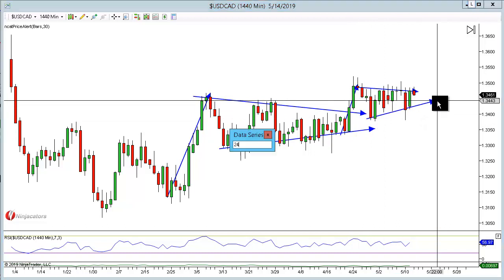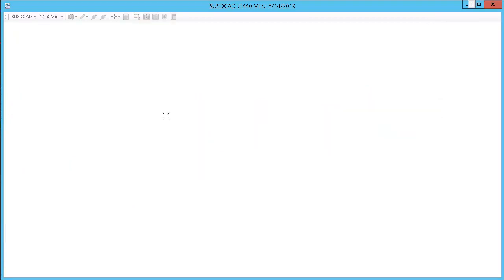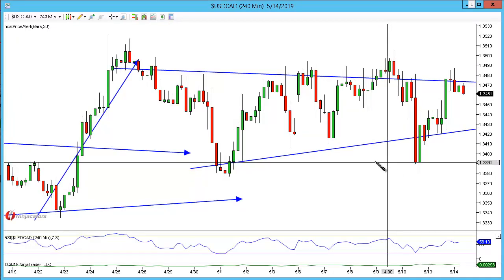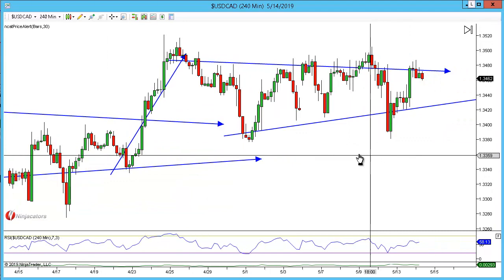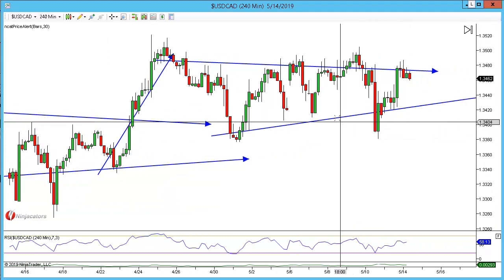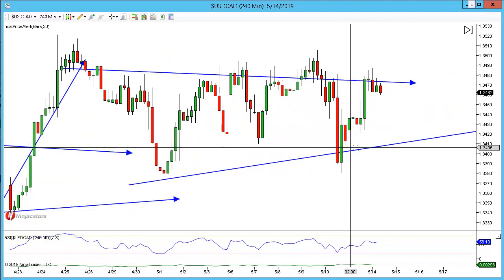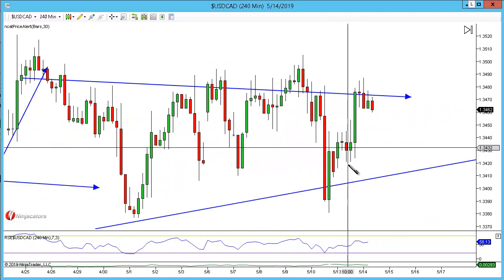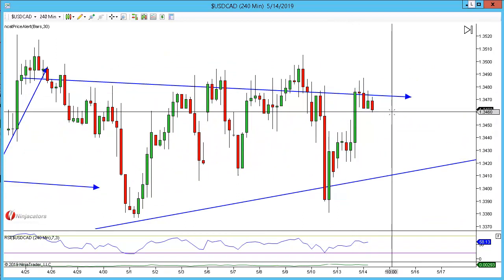Let's go to the 240. On the 240, what have we got? We've got the market being very bullish and then moving sideways just here.